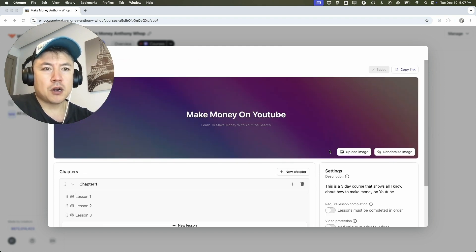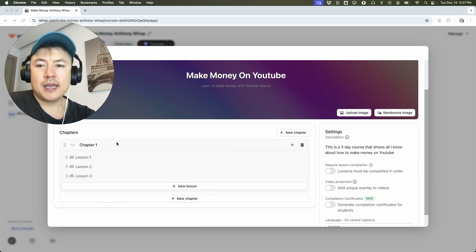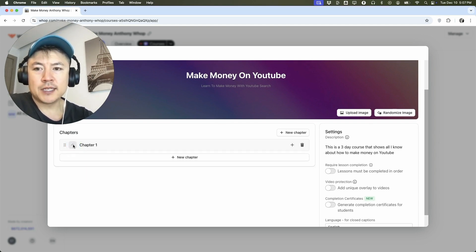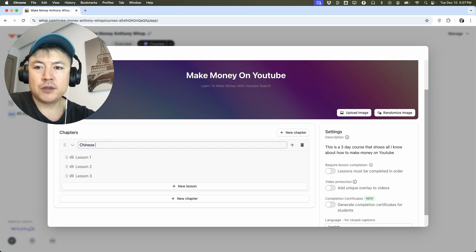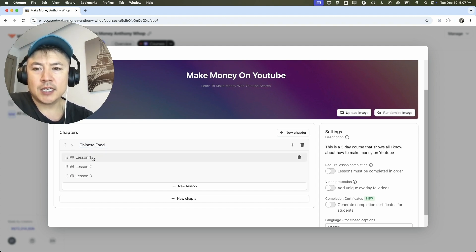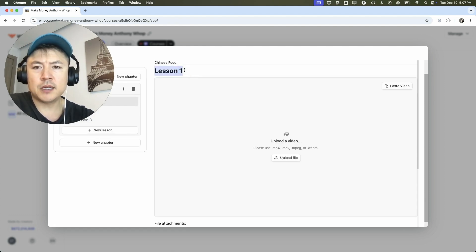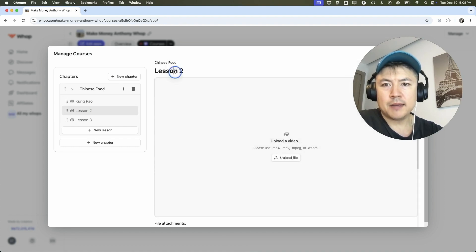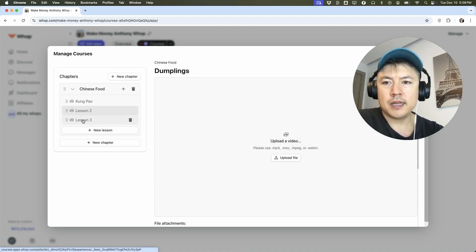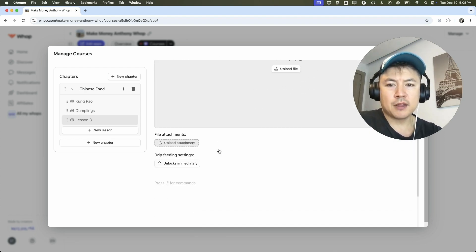Now we can go ahead and start putting our course together on WAP. As you can see, these are set up with chapters, and inside each chapter are various lessons. So for example, if we're doing a course on managing a restaurant, maybe chapter one is going to be Chinese food. Inside Chinese food, we're going to name this lesson 'Kung Pao.' And then lesson two, we're going to name 'Dumplings,' and lesson three, 'Beef and Broccoli.' So what we're doing right now is just kind of building out the framework.